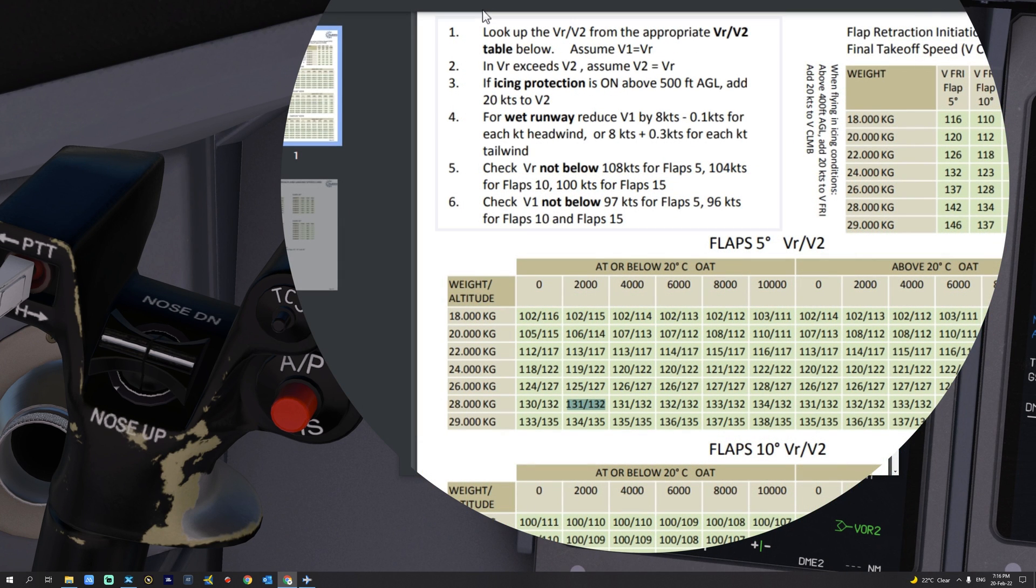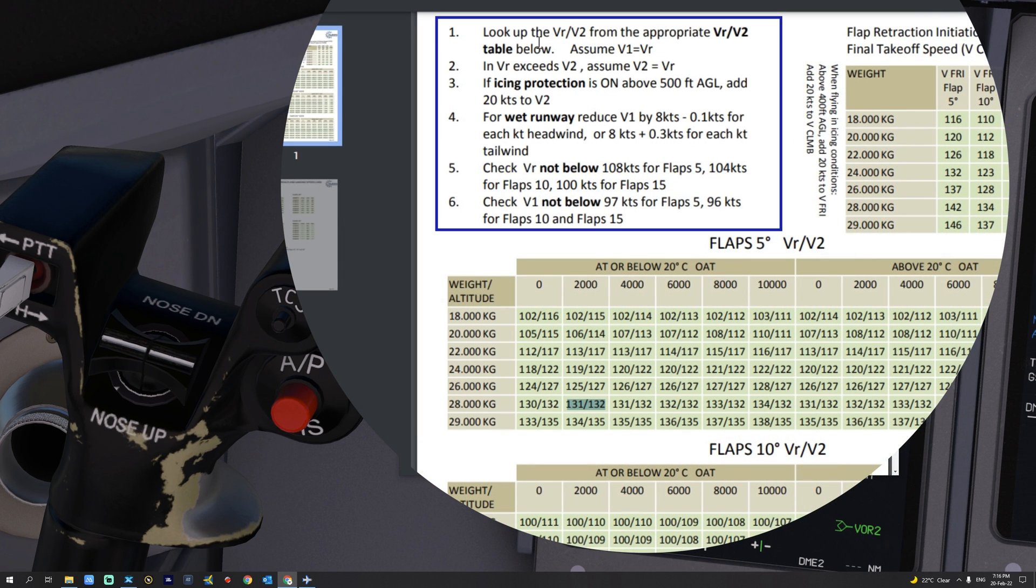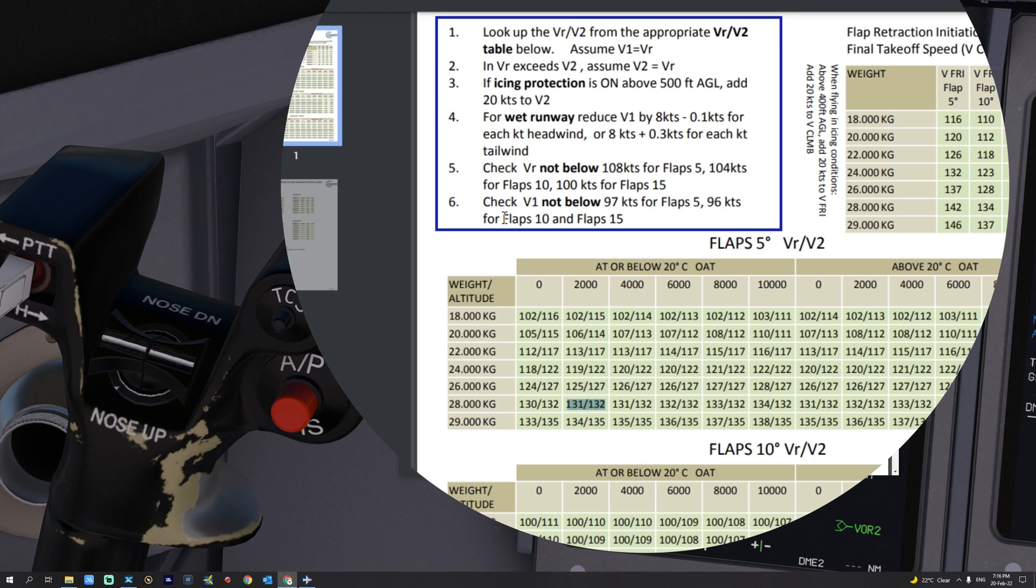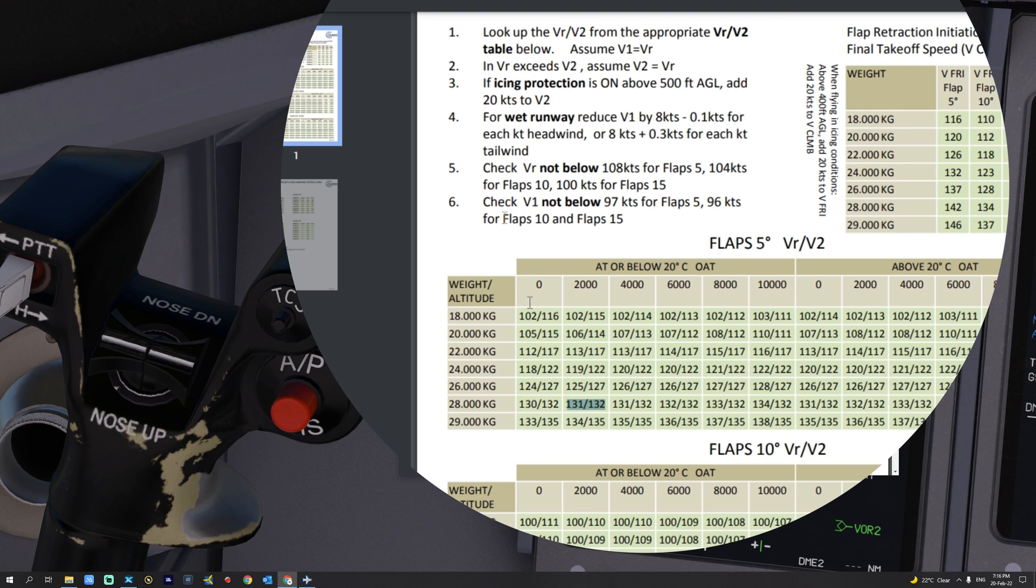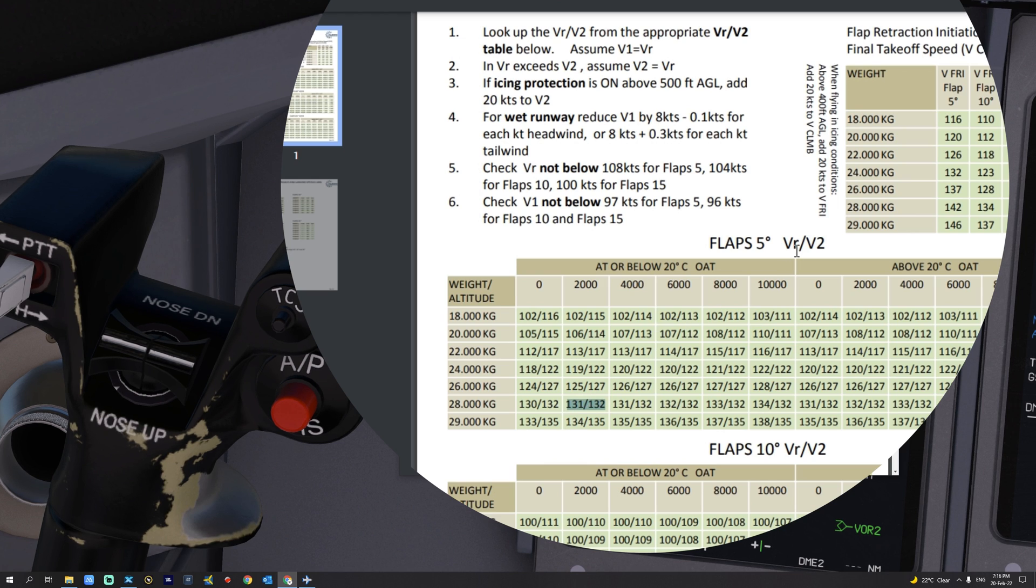Please do make sure that you read these important notes from 1 through 6 to set your speeds correctly in different conditions. So now we have 131 and 132 for both V-Rotate and V-2. Let's set those up.